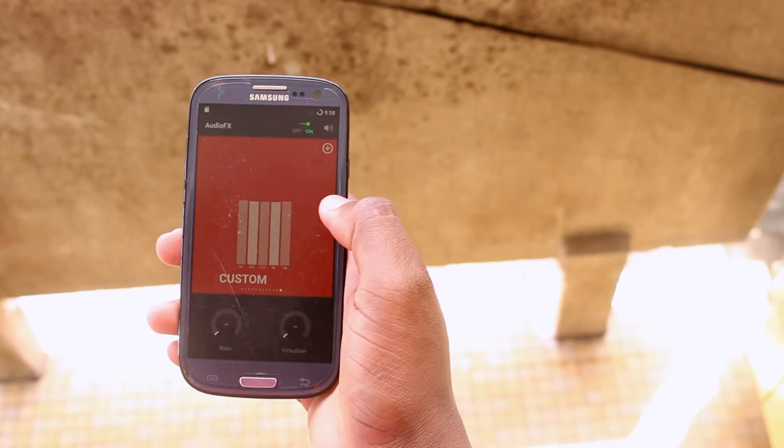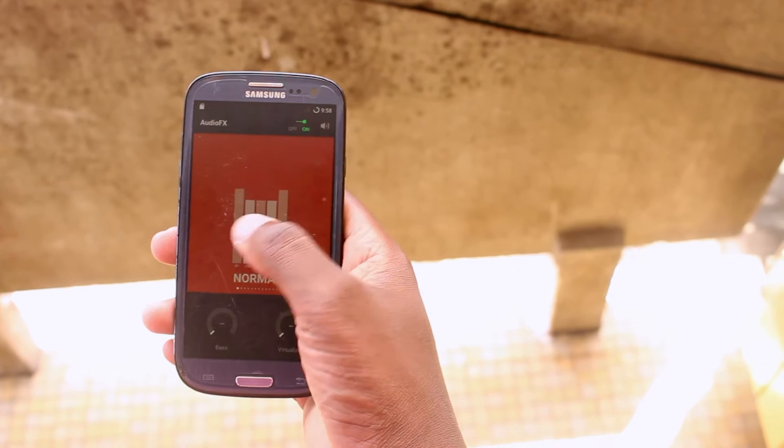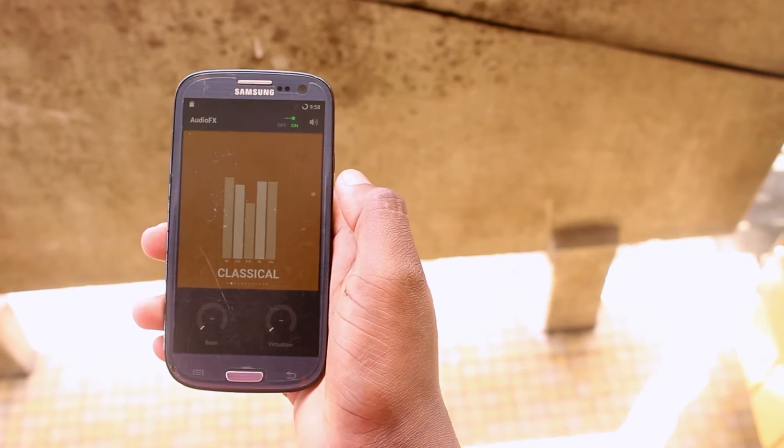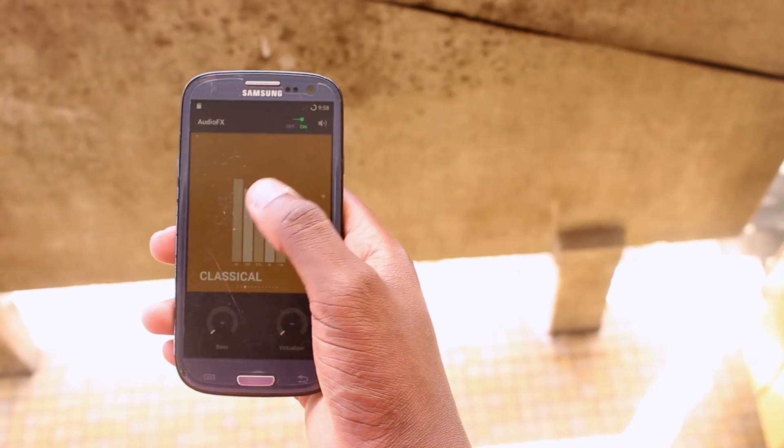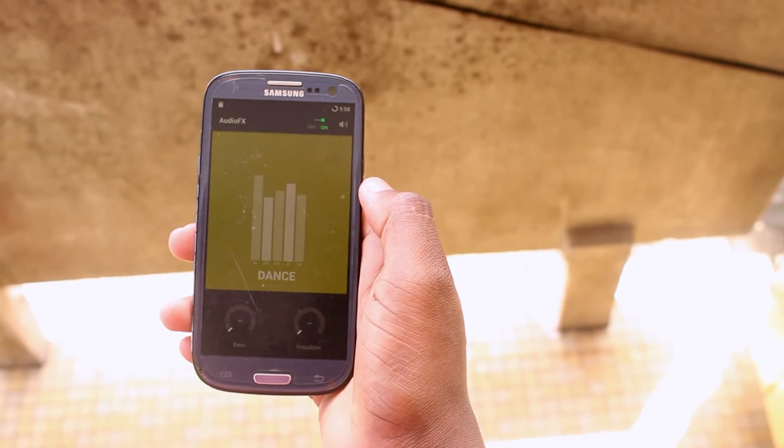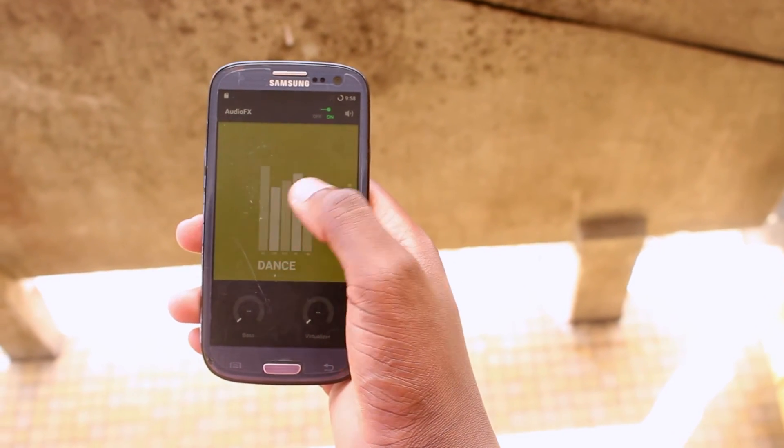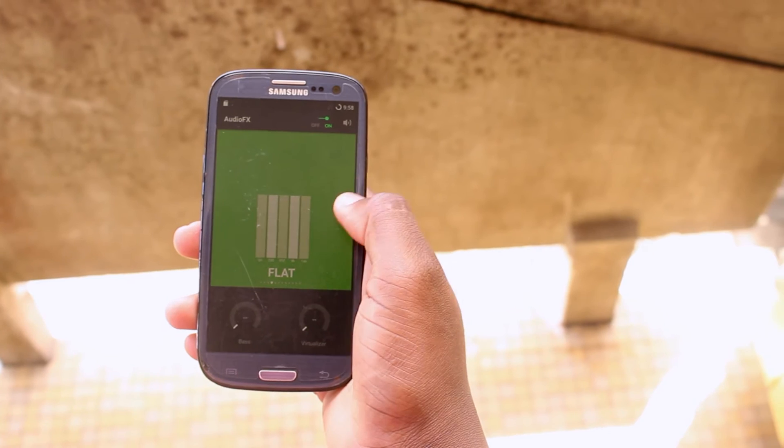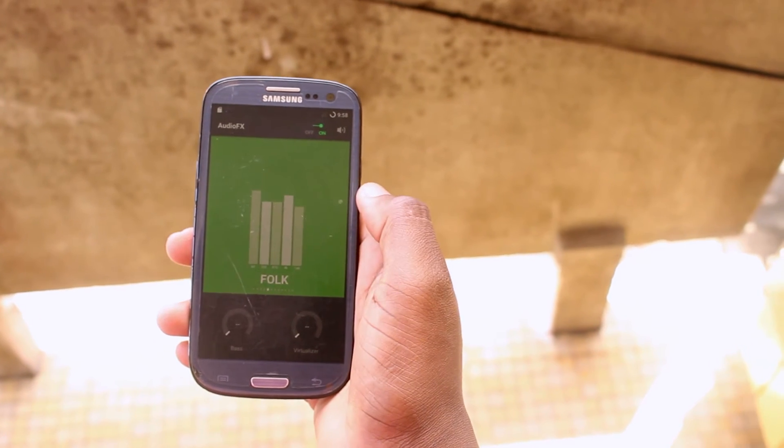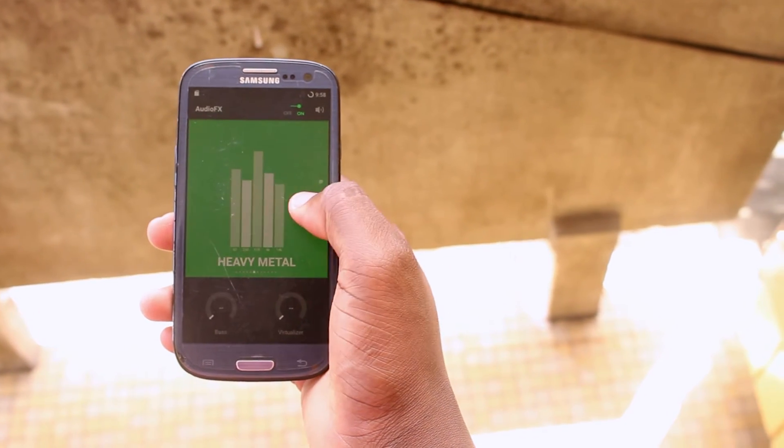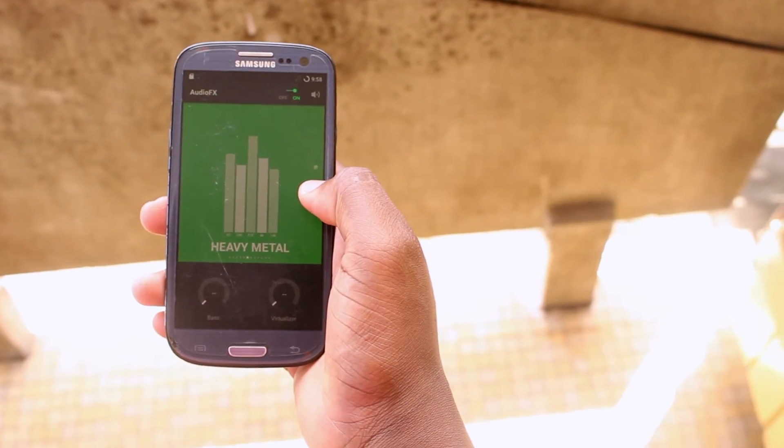The custom recovery I'm going to be installing in this video is the TWRP.